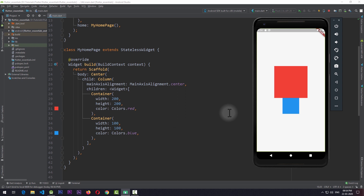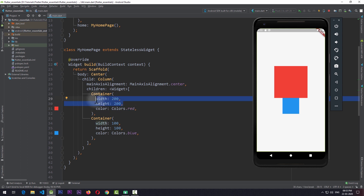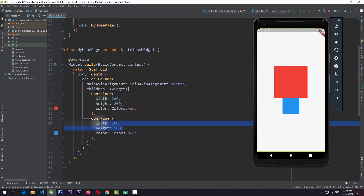Like row and column, stack also has a children property with which we can give multiple children to the stack. Right now we have two containers — one with a red color and a 200 width and height, and another with a width and height of 100 and a color blue — arranged in a column with main axis alignment of center.